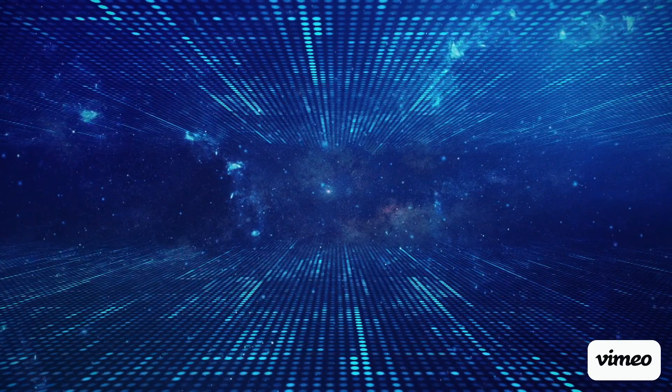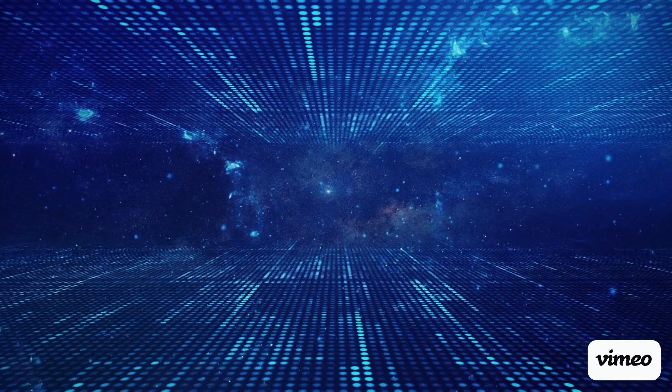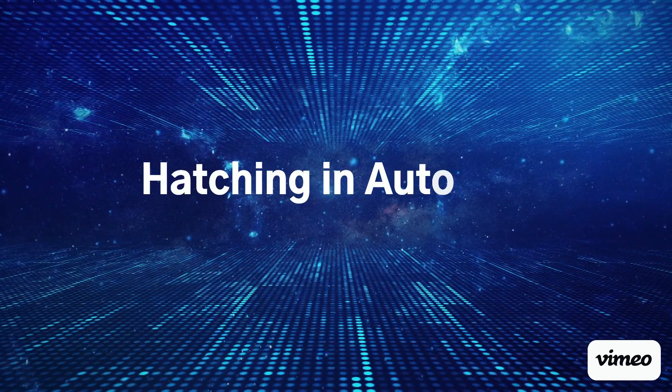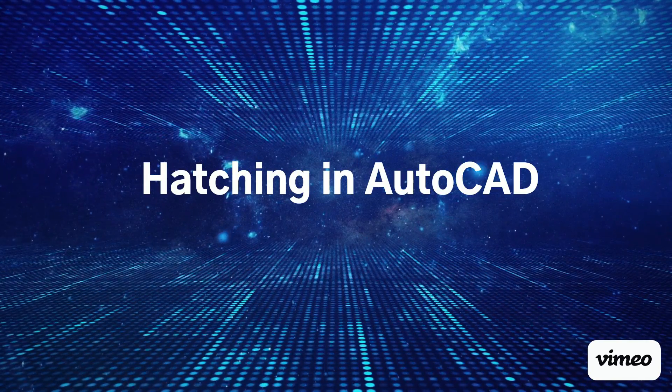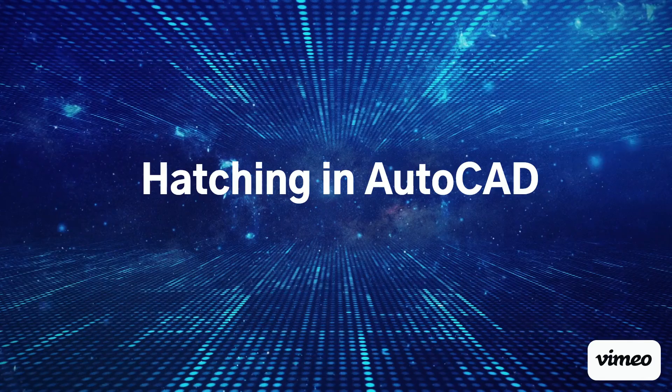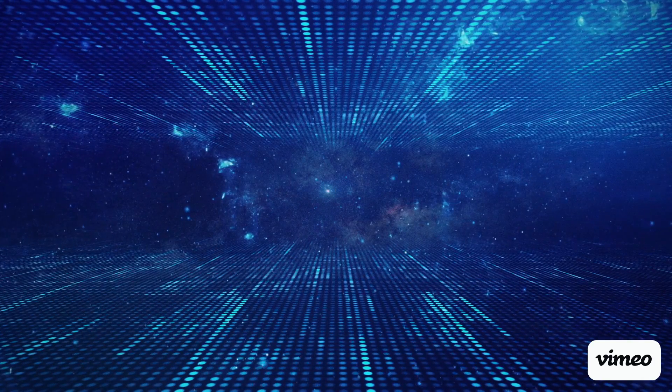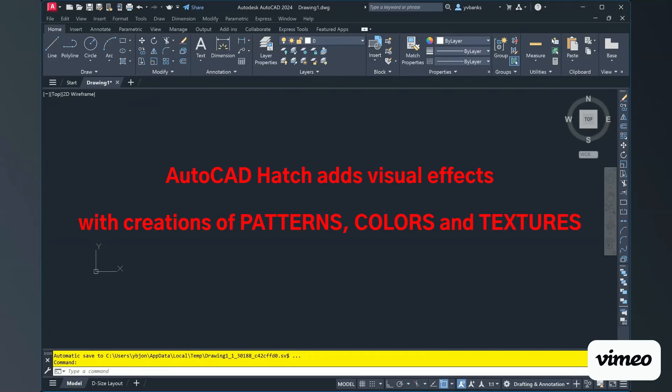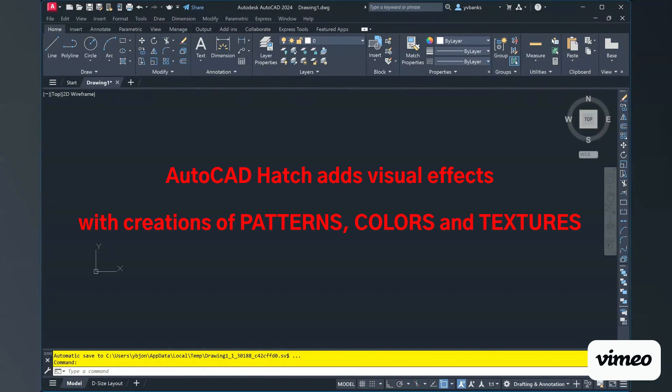For today, we're going to discuss a few questions about the Hatch command. Many of us already know that the Hatch command allows us to add visual effects to our drawings because it gives us the ability to fill and enclose areas and objects with patterns, colors, and textures.